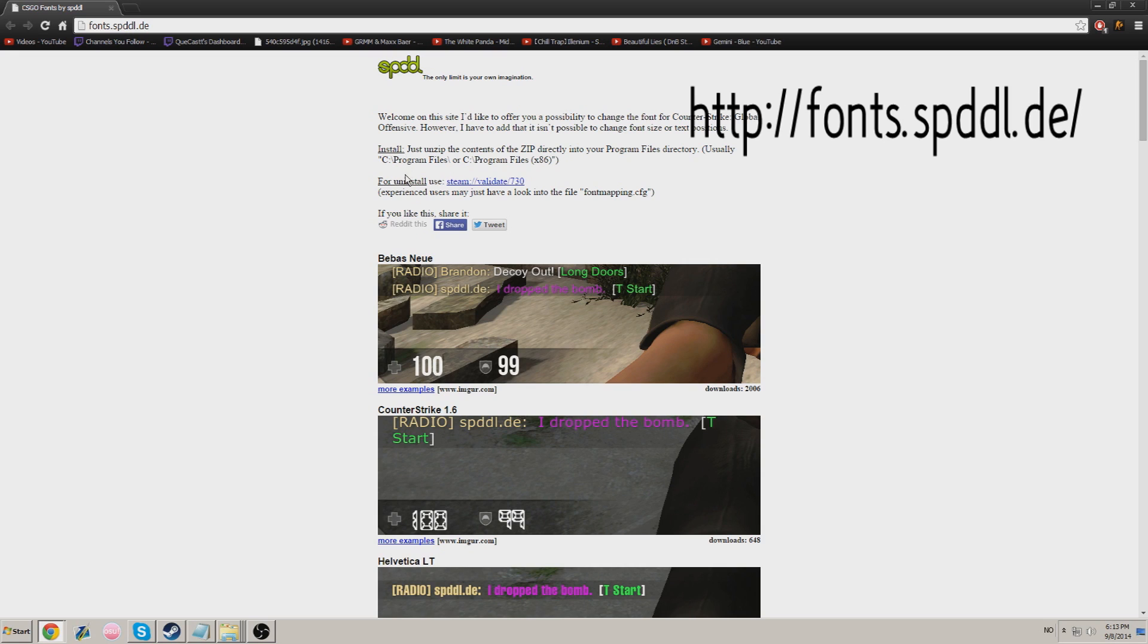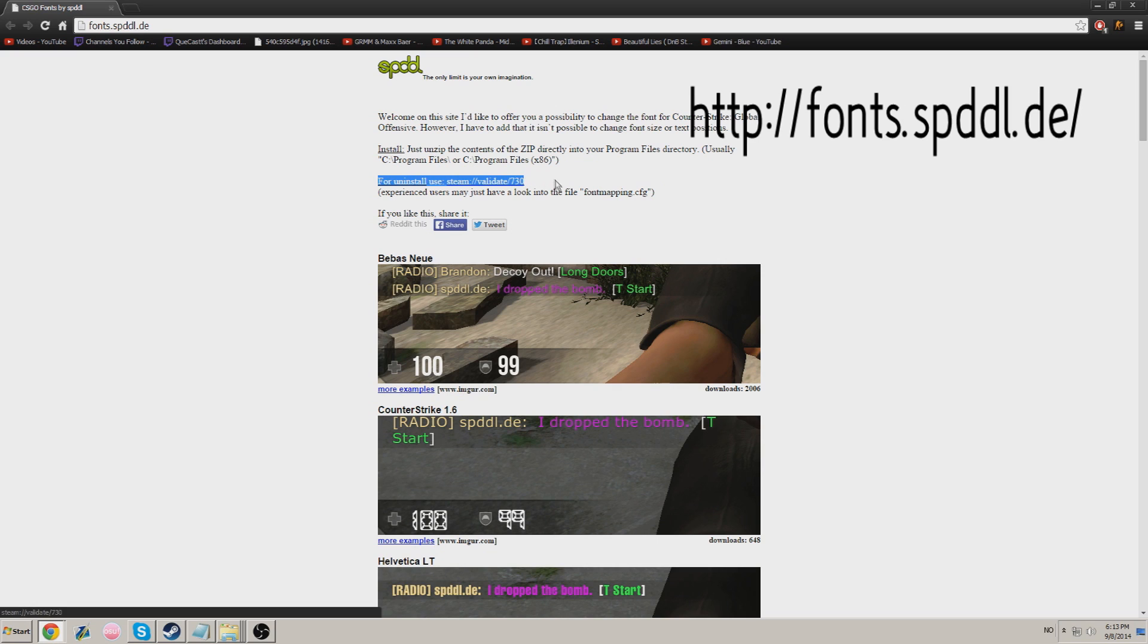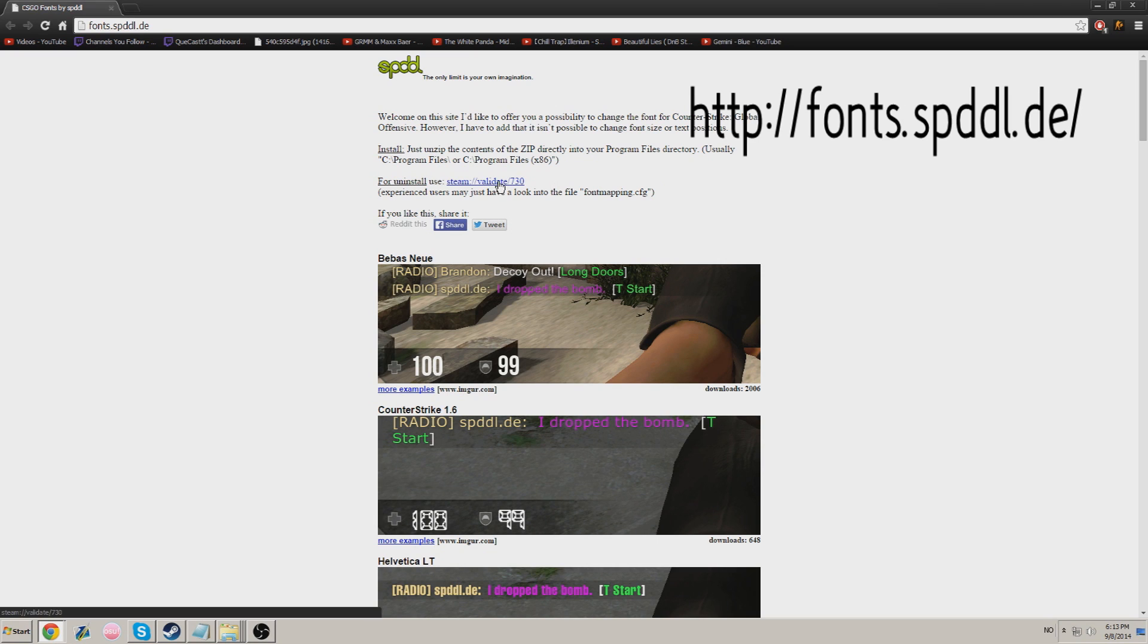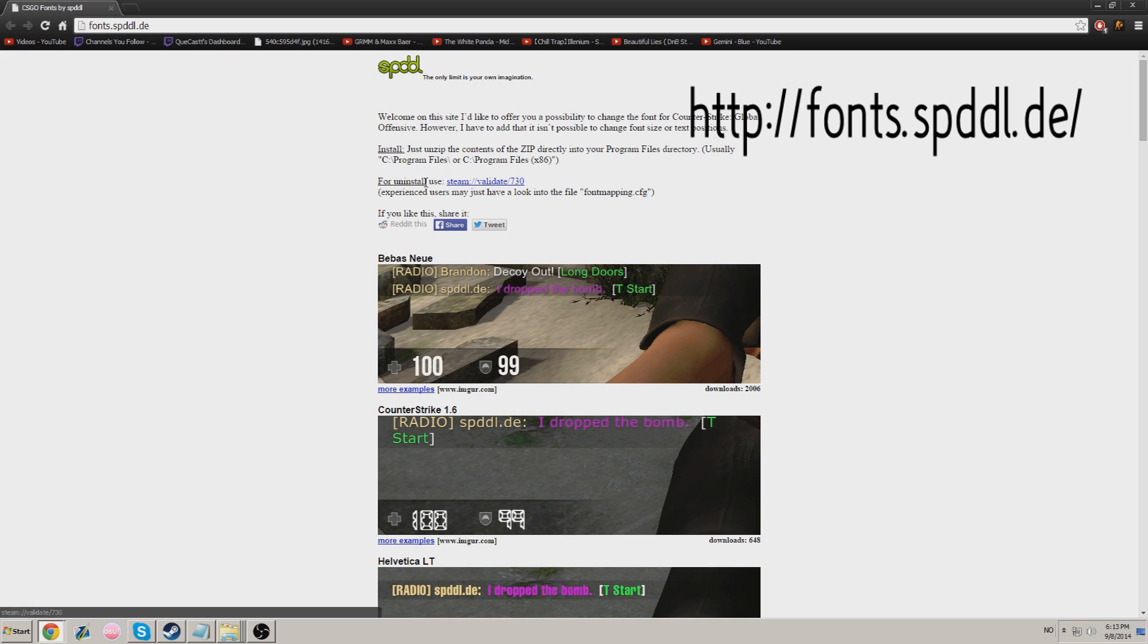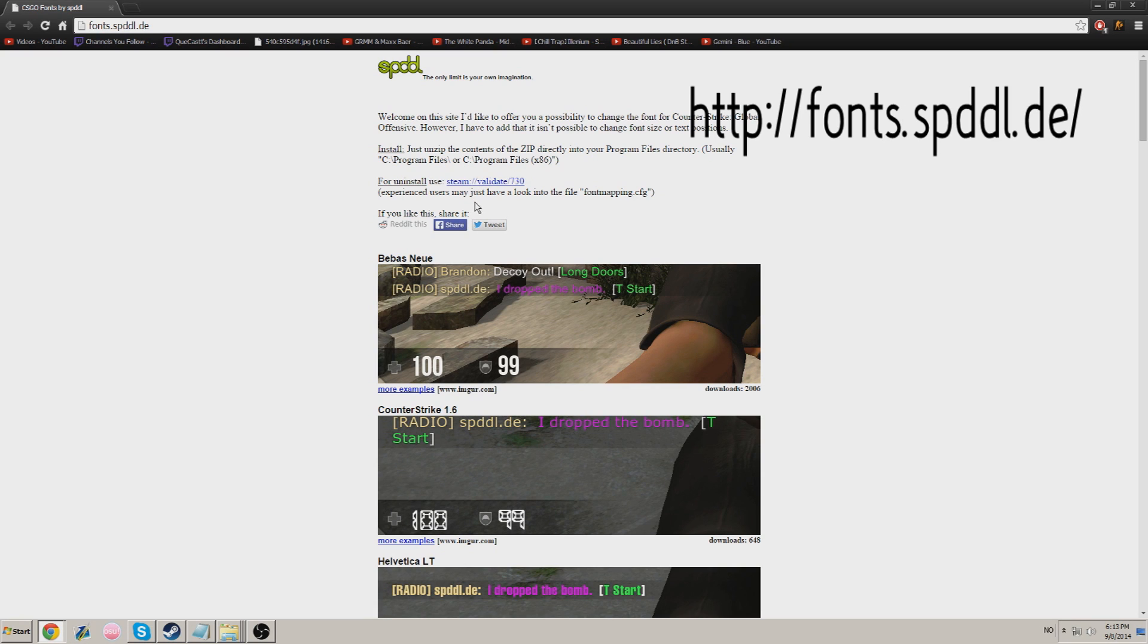So, if you want to uninstall this later on, you get tired of the font, you go to this website and you press this Steam Validate link. It will uninstall it or validate your Steam folder and it will uninstall the font. Just like that.